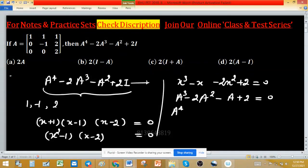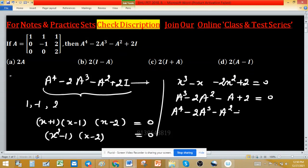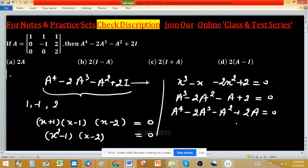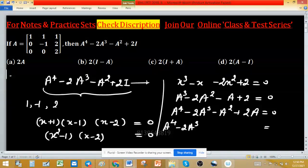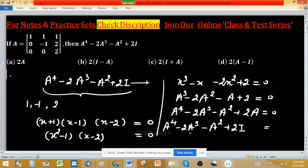Multiplying the Cayley-Hamilton equation by A gives A⁴ minus 2A³ minus A² plus 2A equals 0. We need to introduce the 2I term on the left-hand side, so rearranging and adding 2I to both sides, we get A⁴ minus 2A³ minus A² plus 2I equals 2I minus 2A.